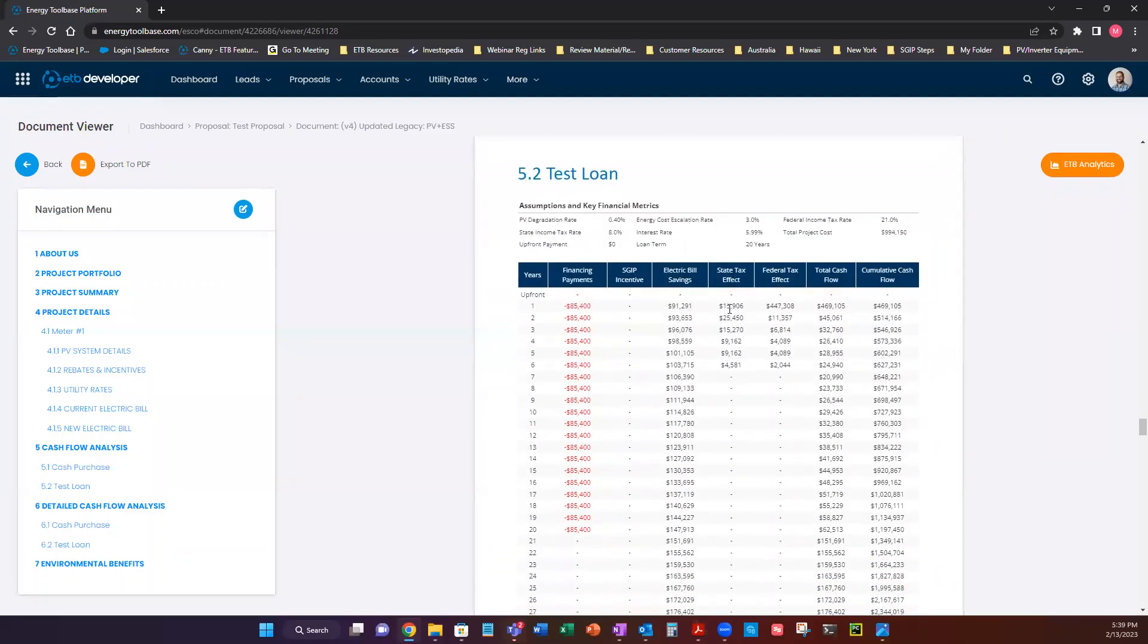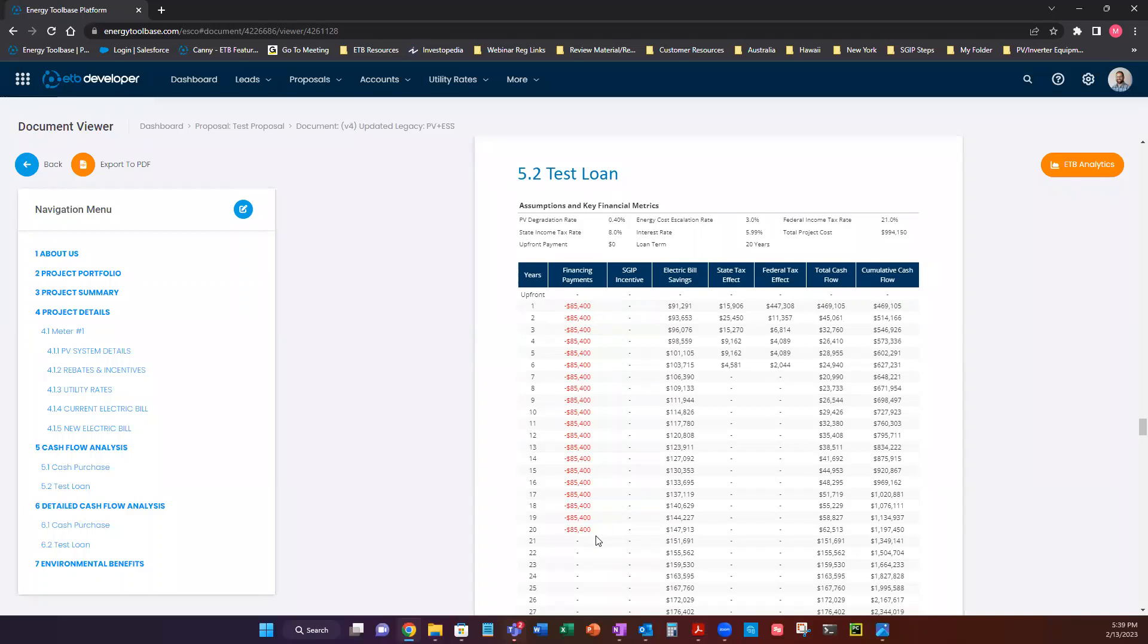The next we have our loan, which is exactly the same, except that we're not outlaying any chunk of money. We're financing this project at 5.99% for 20 years. And we can see here it's an $85,400 payment annually, which puts us cash flow positive year one.